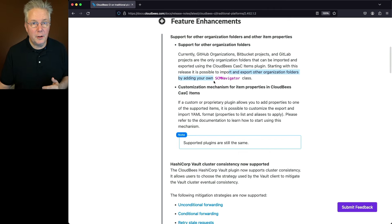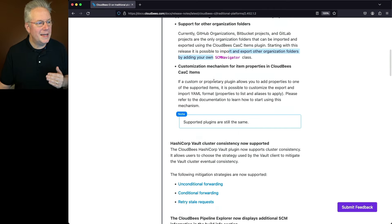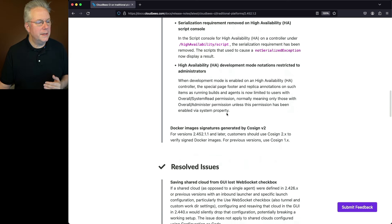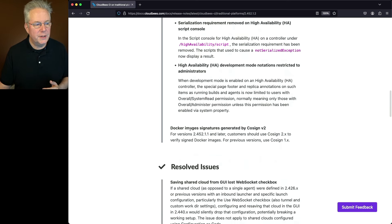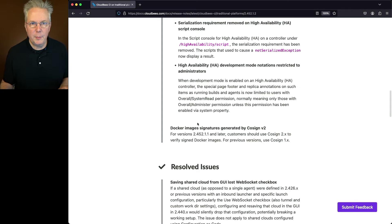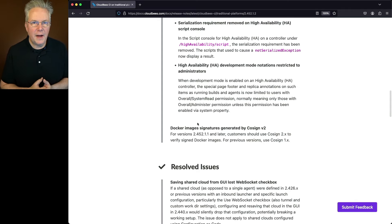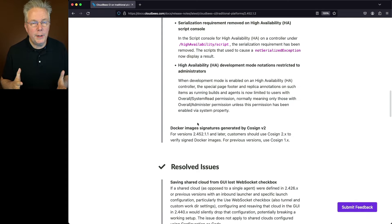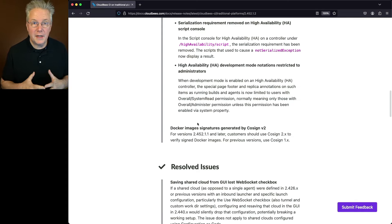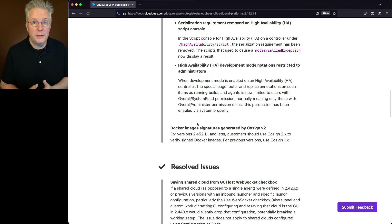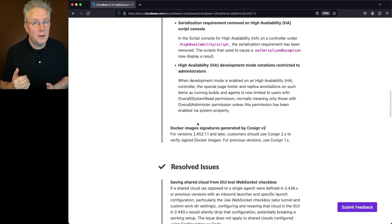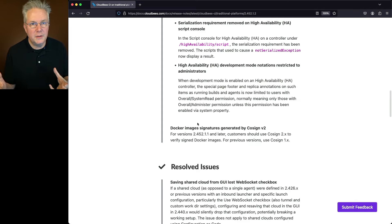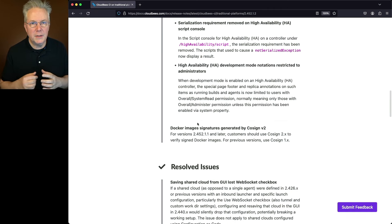The other item that I want to call out is at the bottom of feature enhancements. What we'll see here is now Docker image signatures are now generated by using cosign v2. Now if you've not used cosign before, it is a way to verify the validity of an image. So up until this point, CloudBees was using cosign version 1 to sign the images. From this point forward, from 2.452.1.2 forward, we're going to be using cosign v2. So if you're wanting to validate the signatures on the images, now you'll need to start using cosign v2.